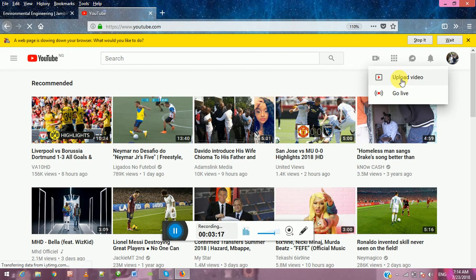You can see my other lecture videos on so many things, including university lectures. View them so that you can learn more.